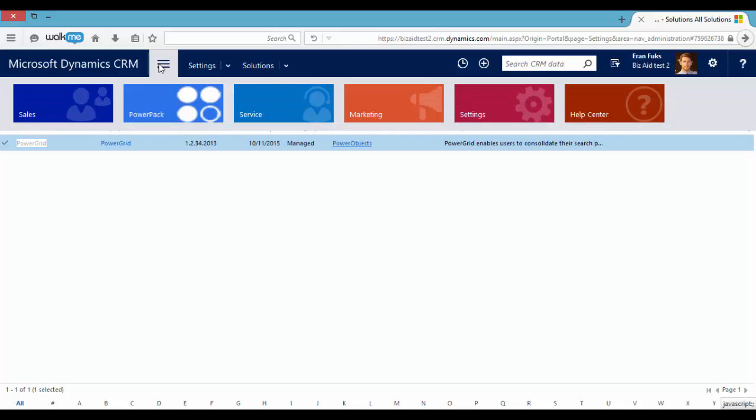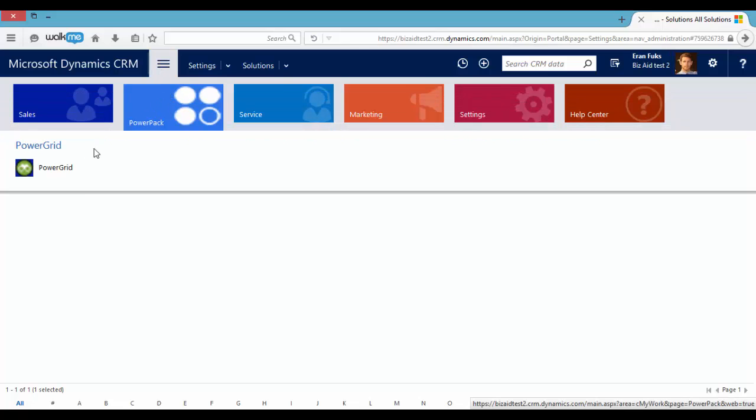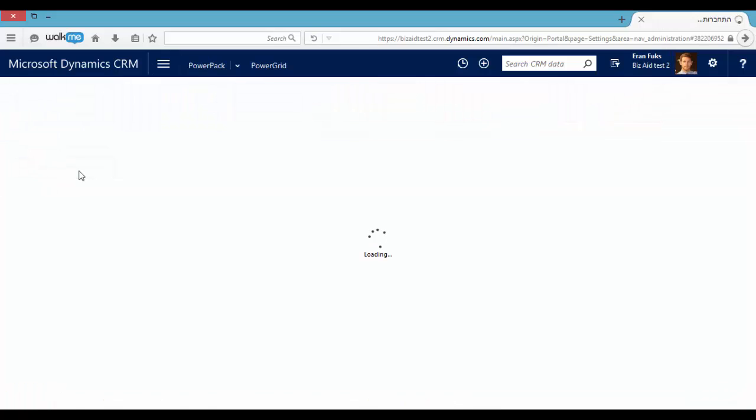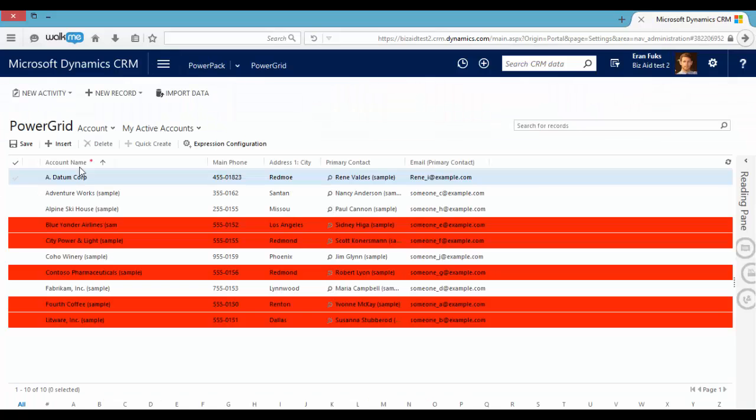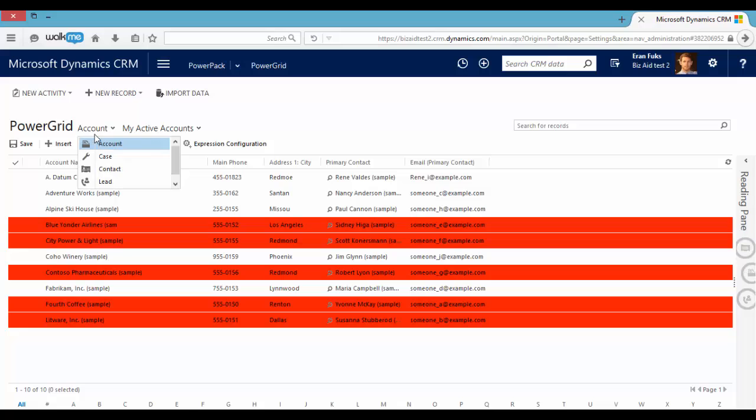Now let's go back to Power Grid Entity. And now we can also see the Case Grid. We can also use Power Grid as a subgrid or add it to dashboards.